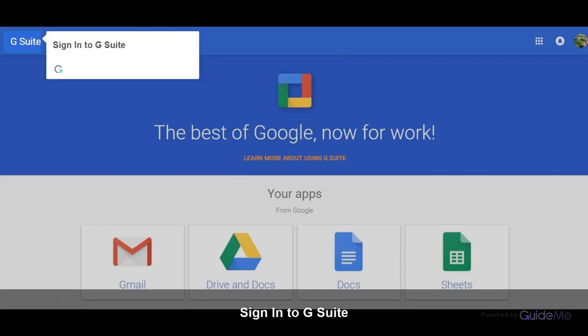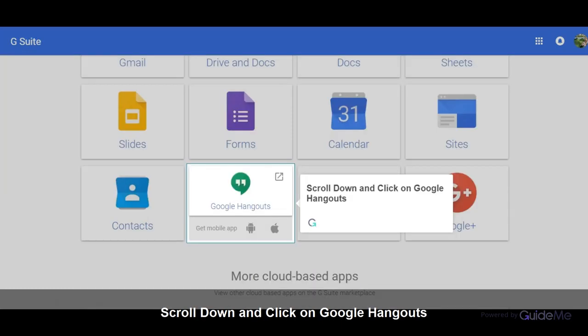Sign in to G Suite. Scroll down and click on Google Hangouts.